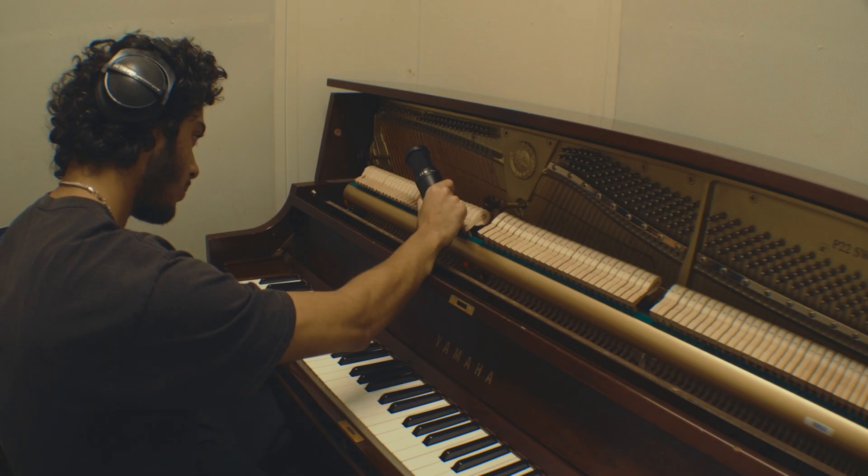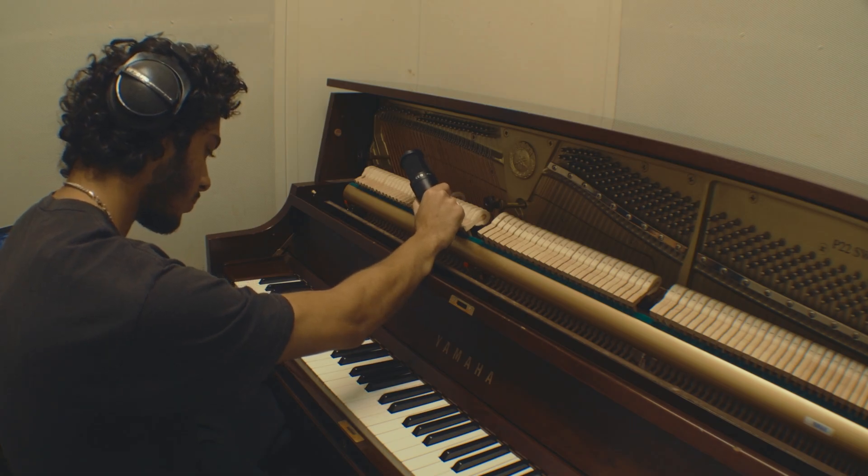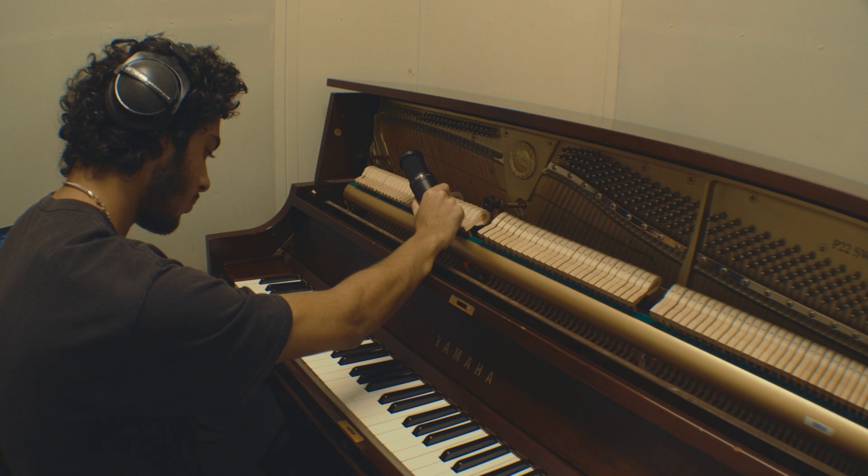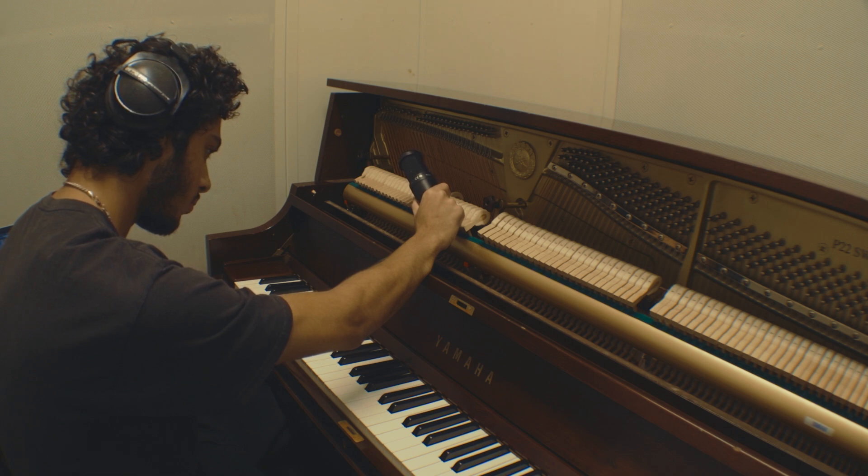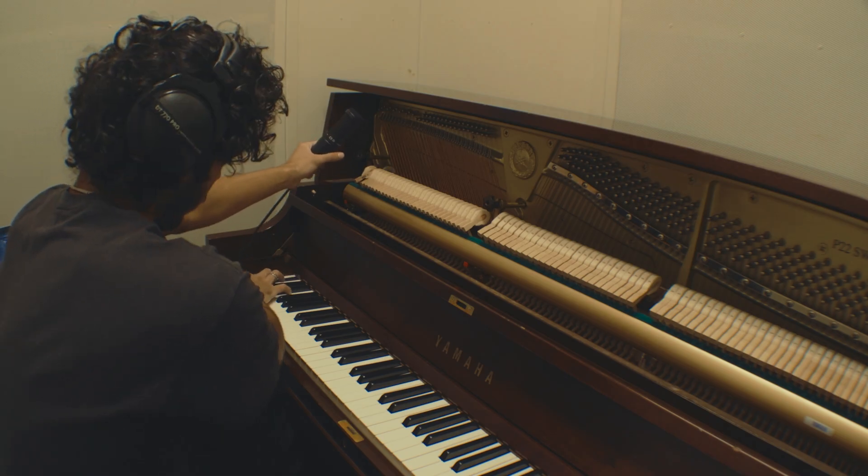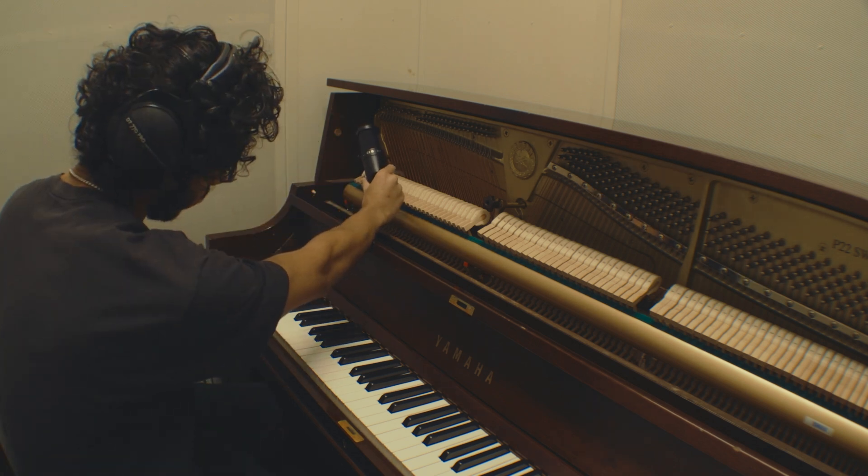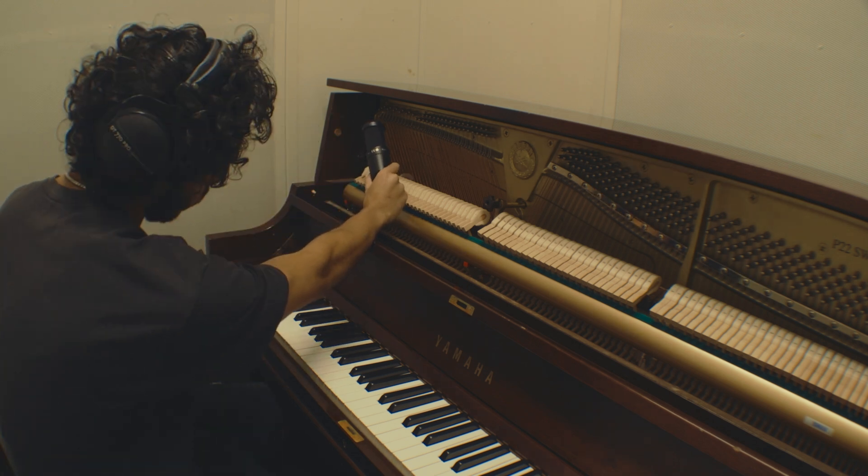So the first thing I did was record every note on the piano at a medium soft dynamic, just because that's mostly how I play my piano anyway. And I didn't have time to record it at multiple dynamic levels. I used this mic right here. This is the Audio-Technica AT2020. I just held it in front of each string as I played each note on the piano.